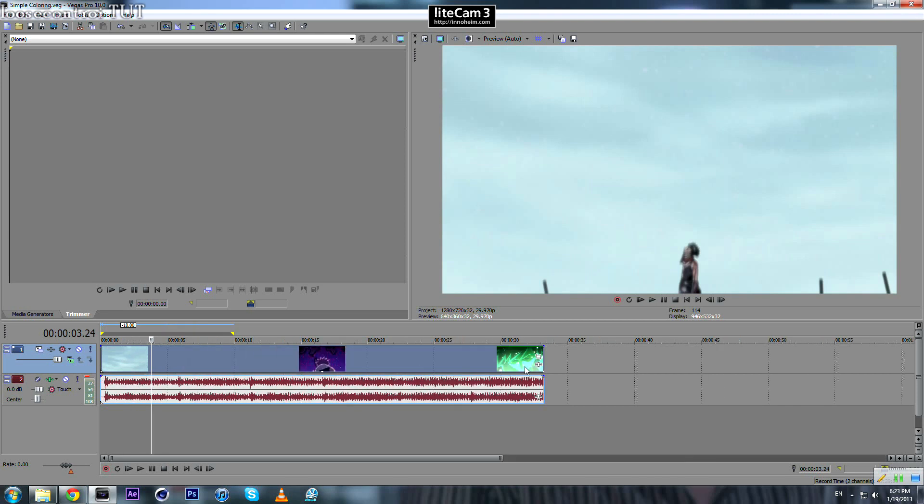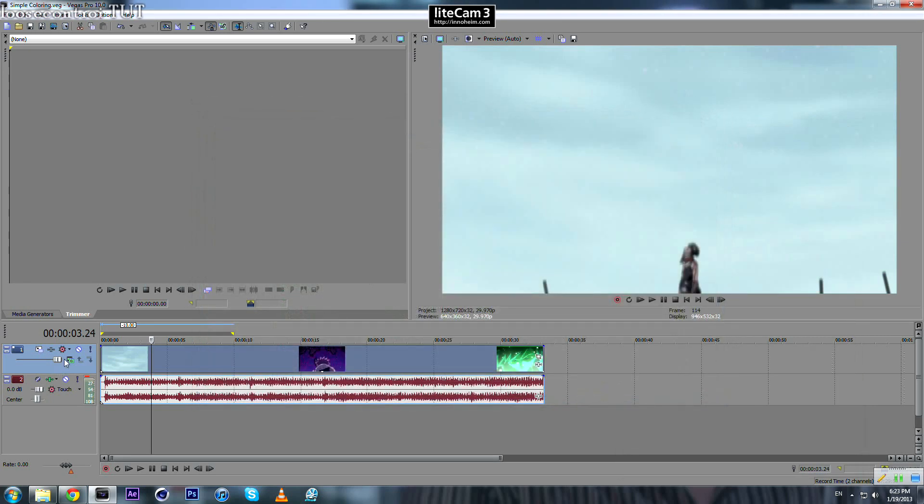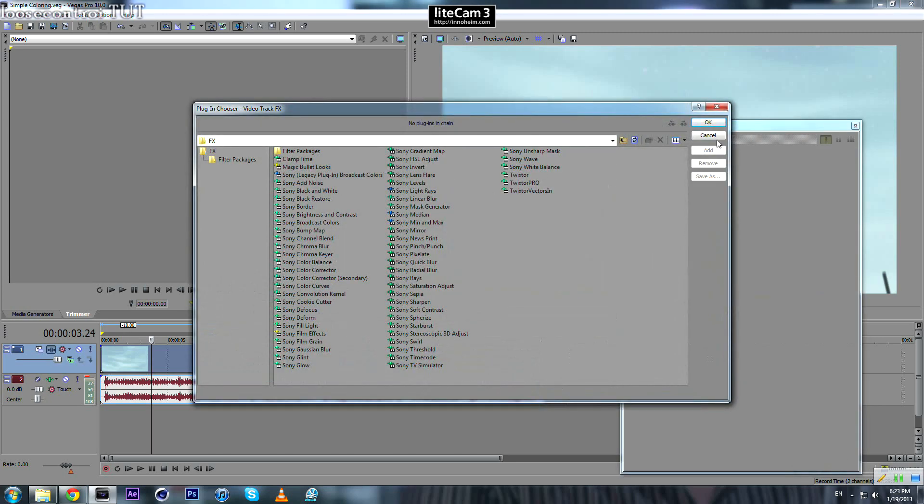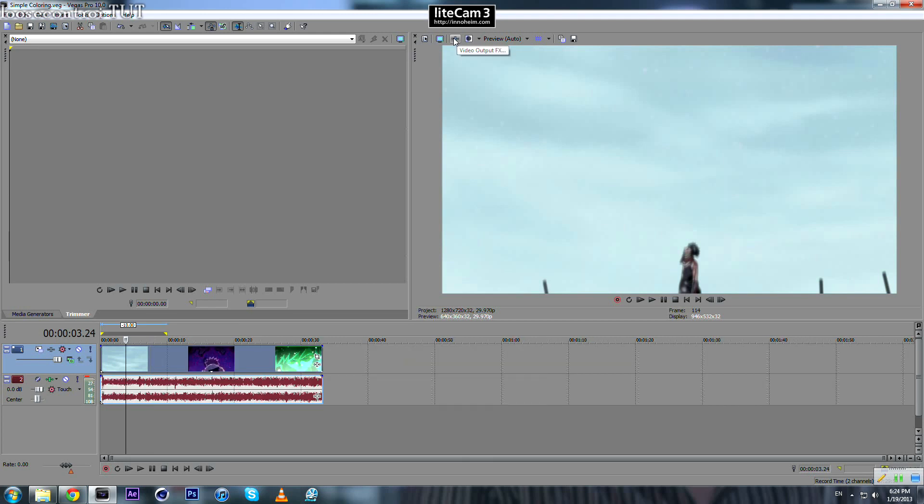We can do it in many ways. One way is you can come over here to event effect and apply whatever you want, or you can come here to apply some video effect to the whole video track.